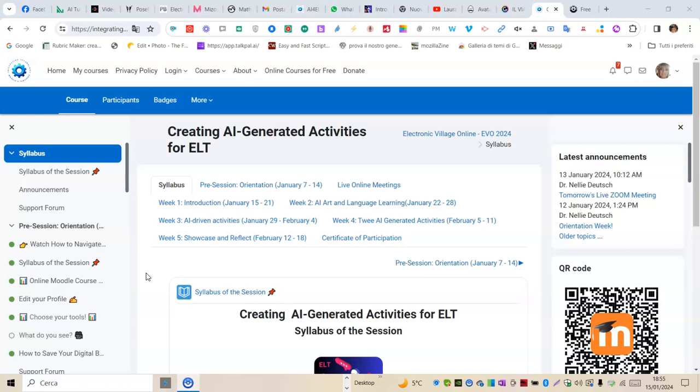We were each asked to make a short video about what we see in the course's Moodle interface using tools of our preference. In particular, we must say what contents we find.